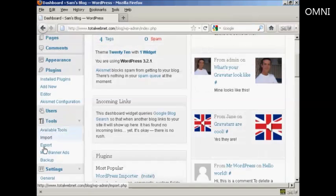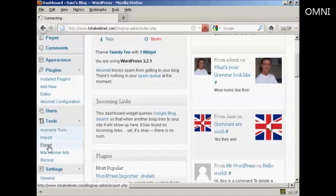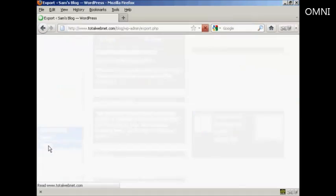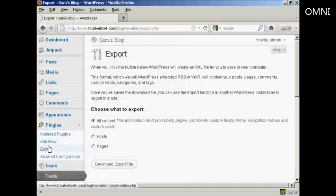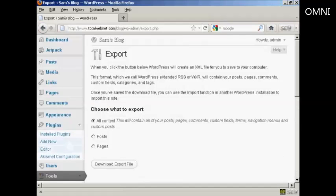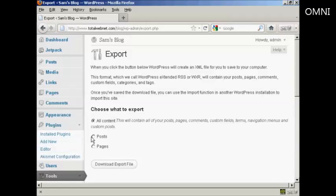In Tools, come down here to Export. Then you can choose what you want to export. You can have all the content, or you can have just the posts, or you can have the pages.